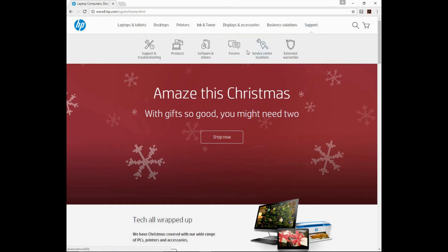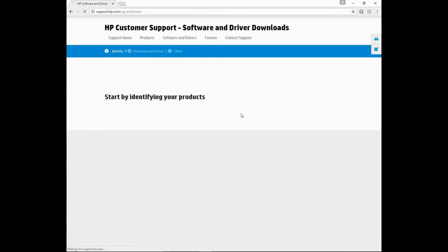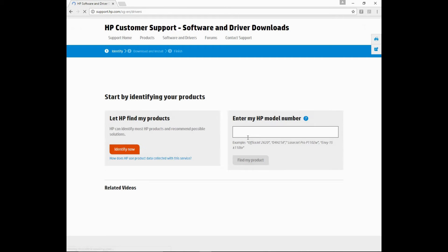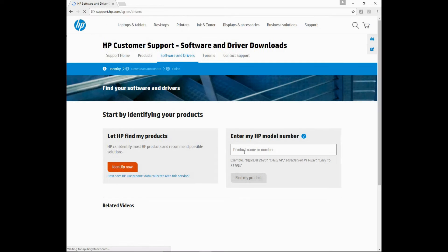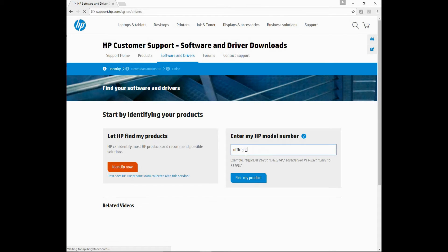Go to Support and select Software and Drivers. Under the HP model number, type in OfficeJet 250.